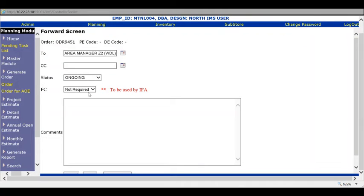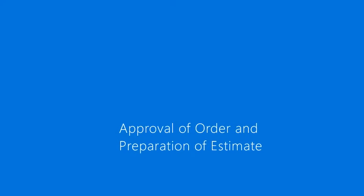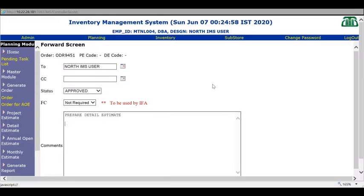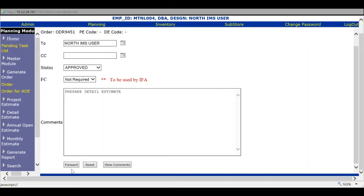Here you will find all the officers in the hierarchy - BGM, that is area manager. Leave alone the status and FC flags. You can mark yourself in the CC and put some notes here, then click forward.